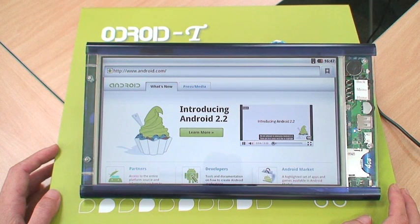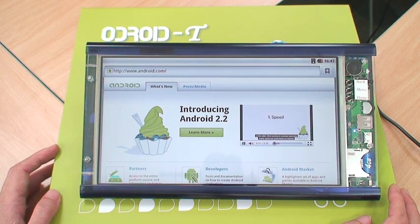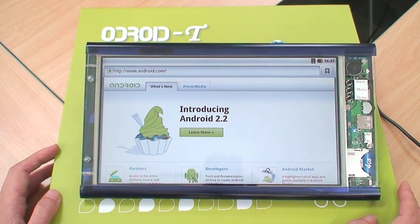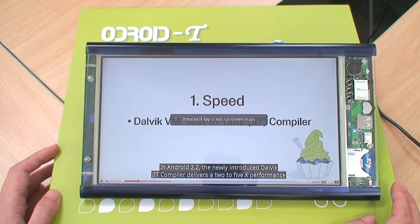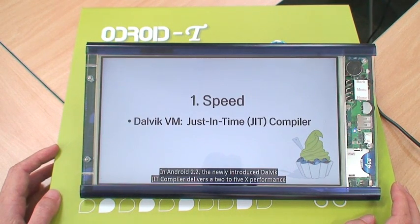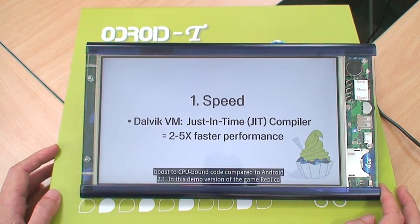We are pleased to announce Android 2.2. There are four areas we would like to highlight in this video. We are working to continue improving overall speed and performance on Android. In Android 2.2, the newly introduced Dalvik JIT compiler delivers a 2-5x performance boost to CPU-bound code compared to Android 2.1.